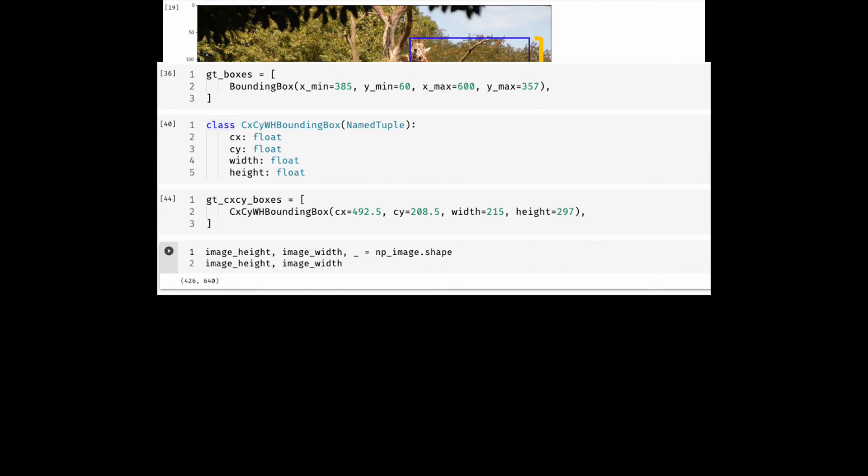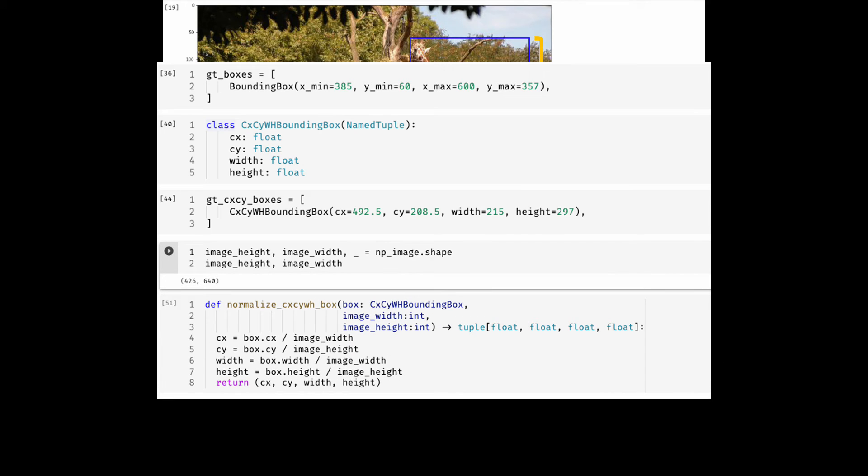To do the normalization of the coordinates, we need the height and width of the image, which we can get from our numpy image object. Here is a little function that can do the job for us. Essentially you would divide the CX and width by the image width and CY and height by the image height.